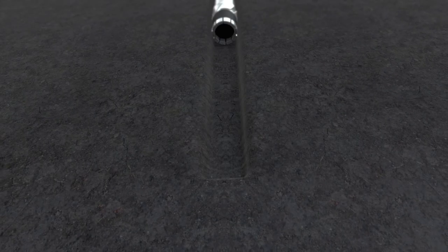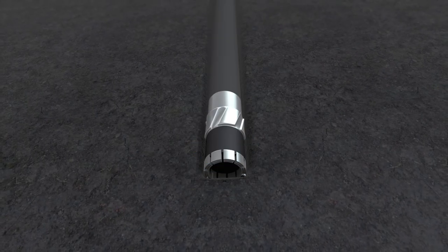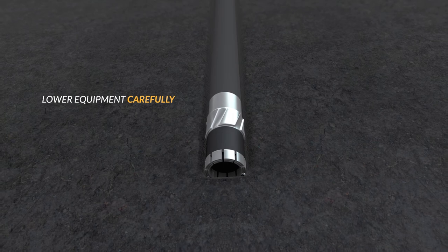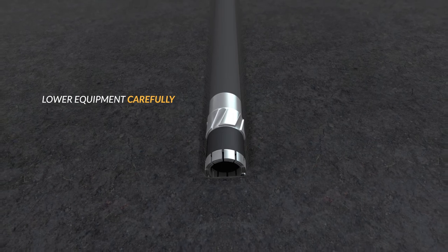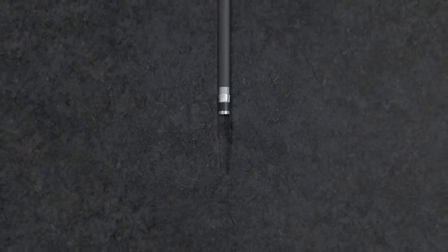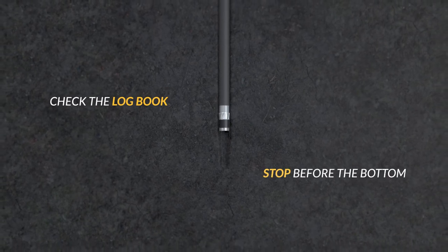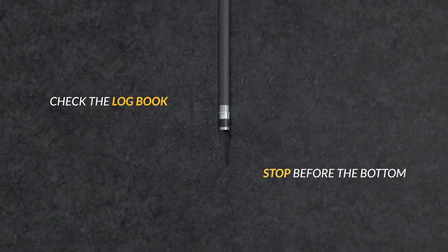Be cautious while lowering the rod and slamming the bottom. Lower equipment carefully. Know the exact location of the bottom of your borehole. Check the log book and stop a few feet before the bottom.